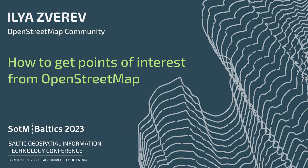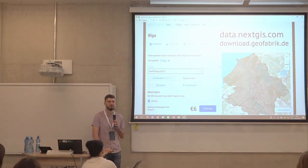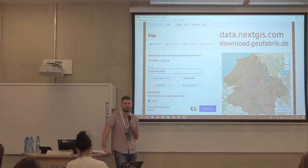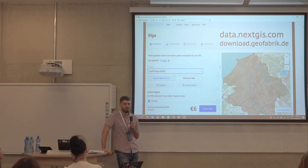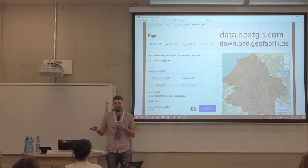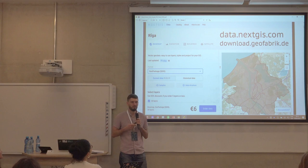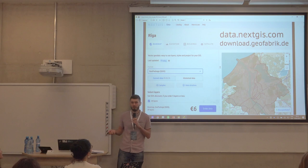So how do you get points of interest from OpenStreetMap? Well, it wouldn't be a long talk, right? You just open the website or download the data, choose the area, choose the format, download it, and filter by your points of interest. And that's basically how you get points of interest from OpenStreetMap.